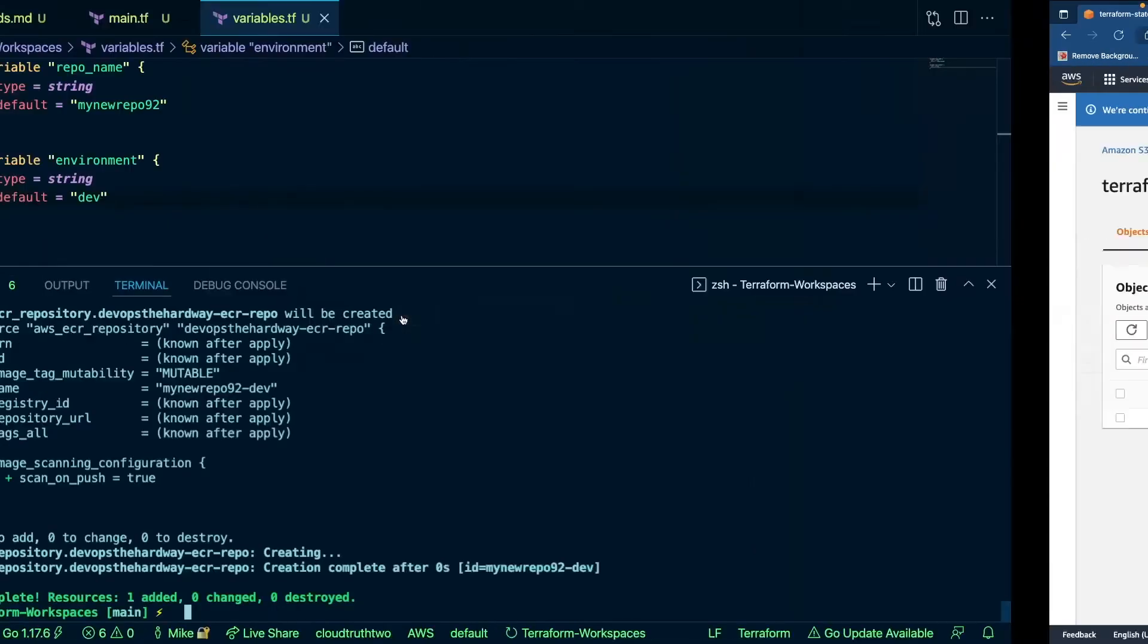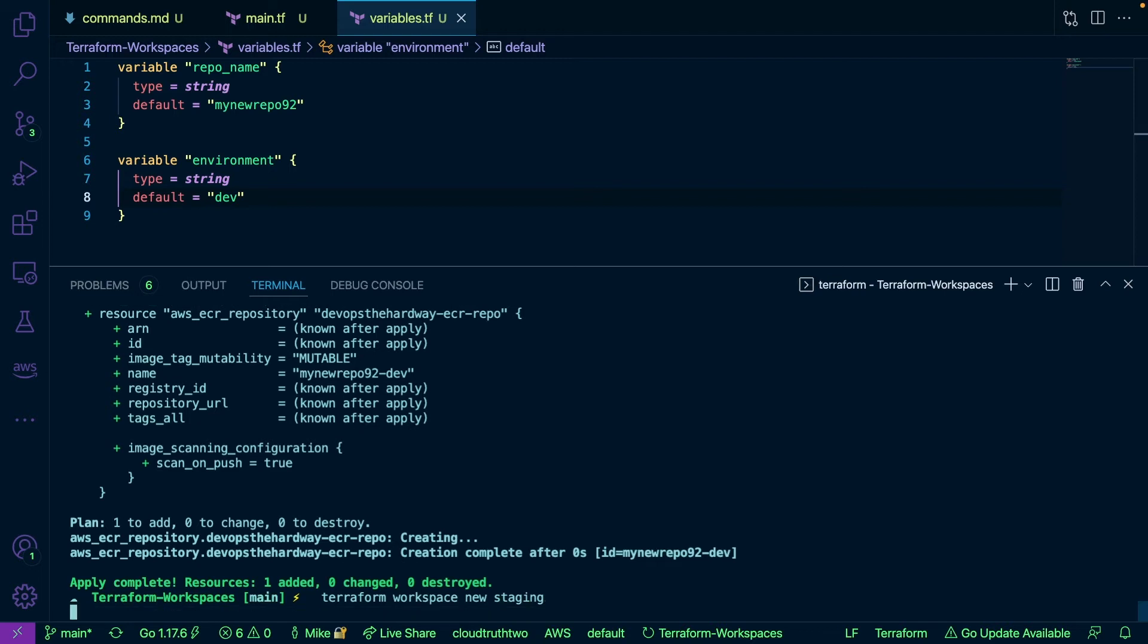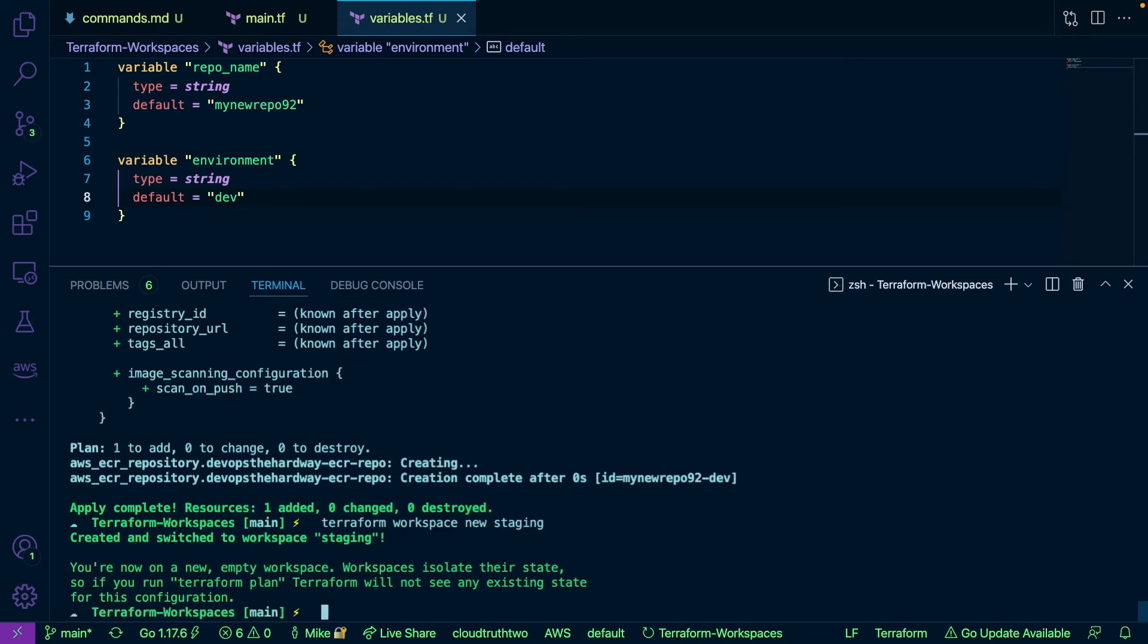Now let's run Terraform workspace new staging. Okay so as we can see we are in a new workspace. So let's go ahead and run Terraform plan.